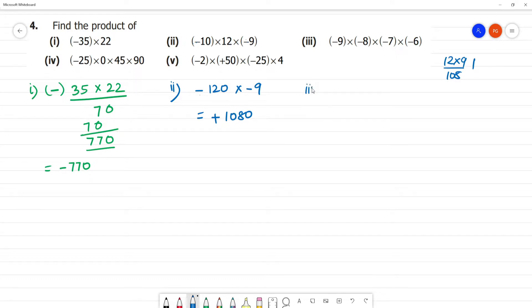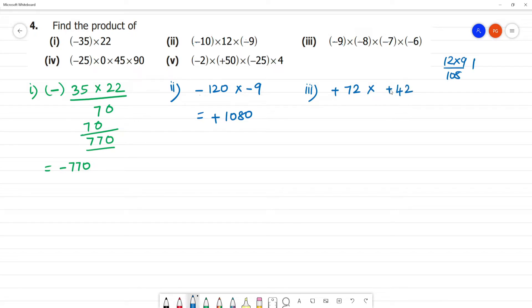Third one: minus into minus is plus, 9 into 8 is 72, multiplied by; minus into minus is plus, 7 into 6 is 42. So 72 multiplied by 42.